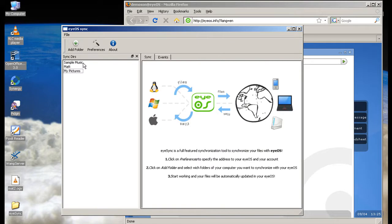So as you see here I went ahead and added two more. Added some music and some stuff to my documents and things. So let's go see our files on the eyeOS desktop.